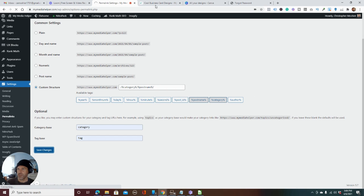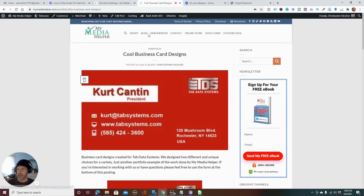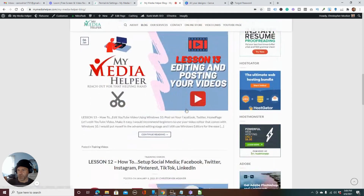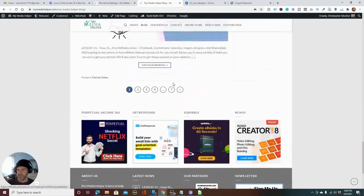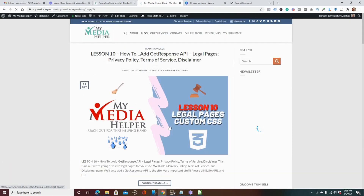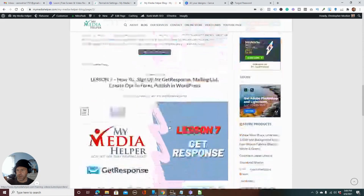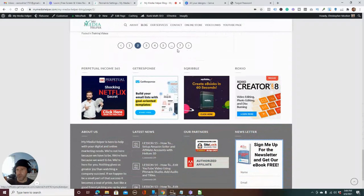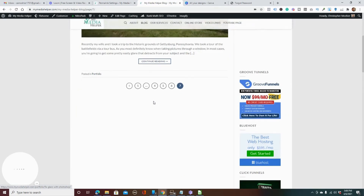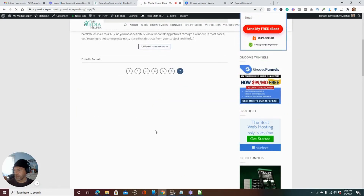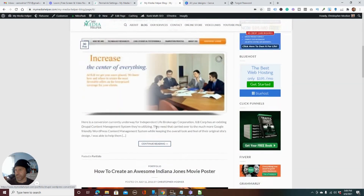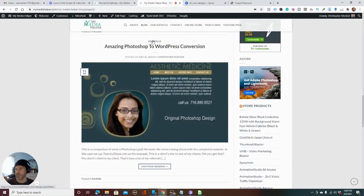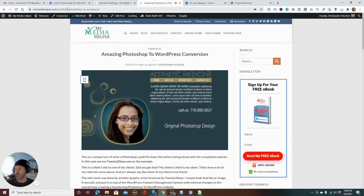Then I went back to that particular blog post, brought it up, and — there it is. As you can see, it is now showing under Portfolio. If I click on the link, it shows Portfolio correctly. So it was a very simple fix and a very known issue.